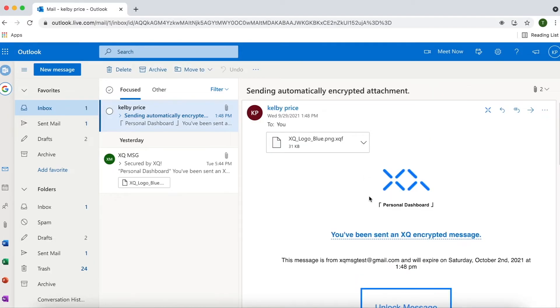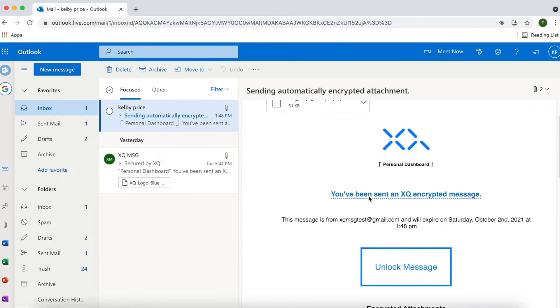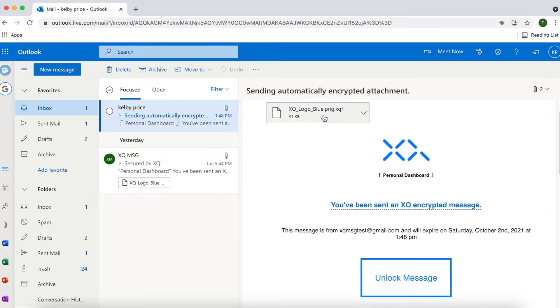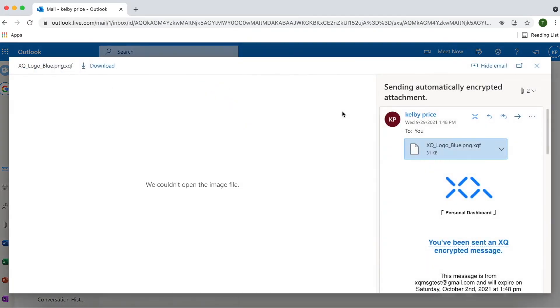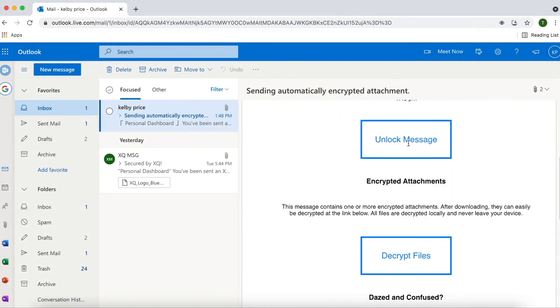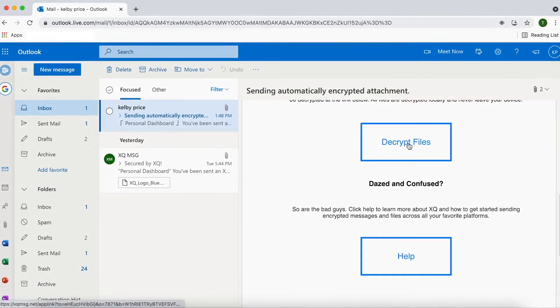It works cross-platform, meaning recipients don't need to have an Outlook account to receive the encrypted messages.